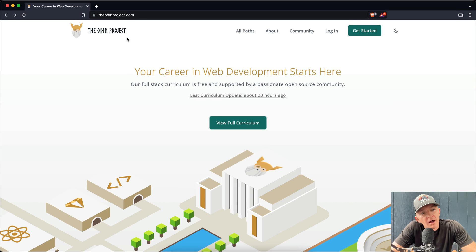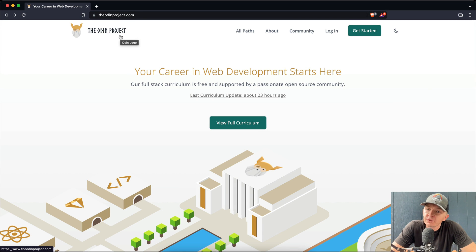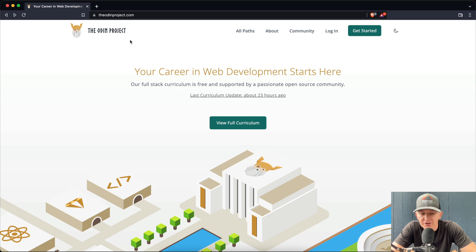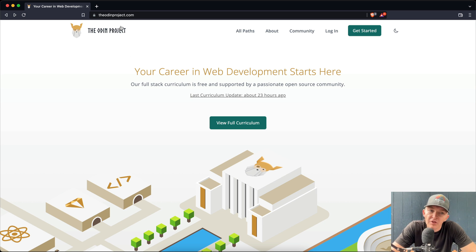Hey everybody, so the FreeCodeCamp tutorial series that I went over seemed to do pretty well. So I wanted to do it for another project which I really like for learning to code. It's called the Odin Project.